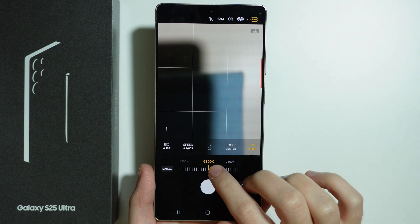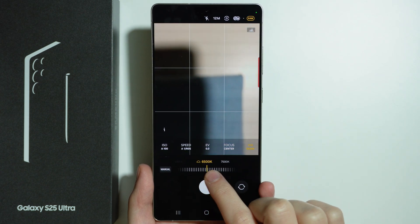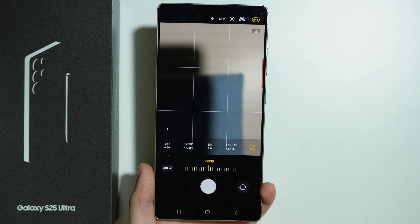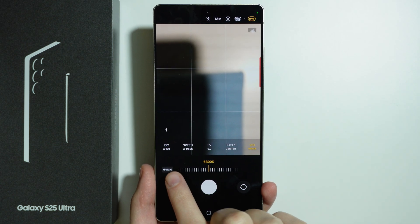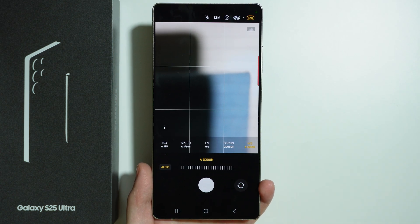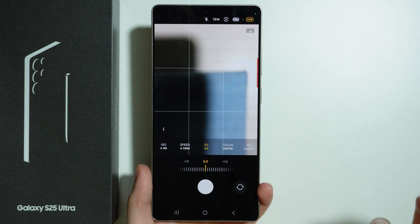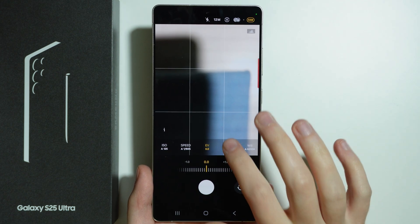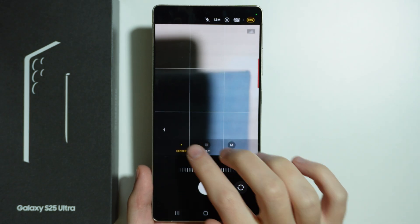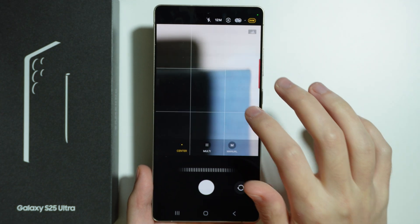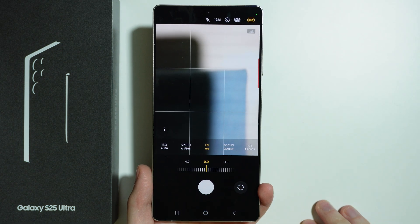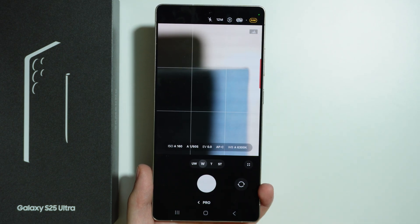Besides that, we can adjust these parameters manually by using this slider over here. And if you want to switch it back to auto, you can tap on the manual text and this is how we switch to auto. This applies to almost every parameter here, except for the exposure — this one is manual only.